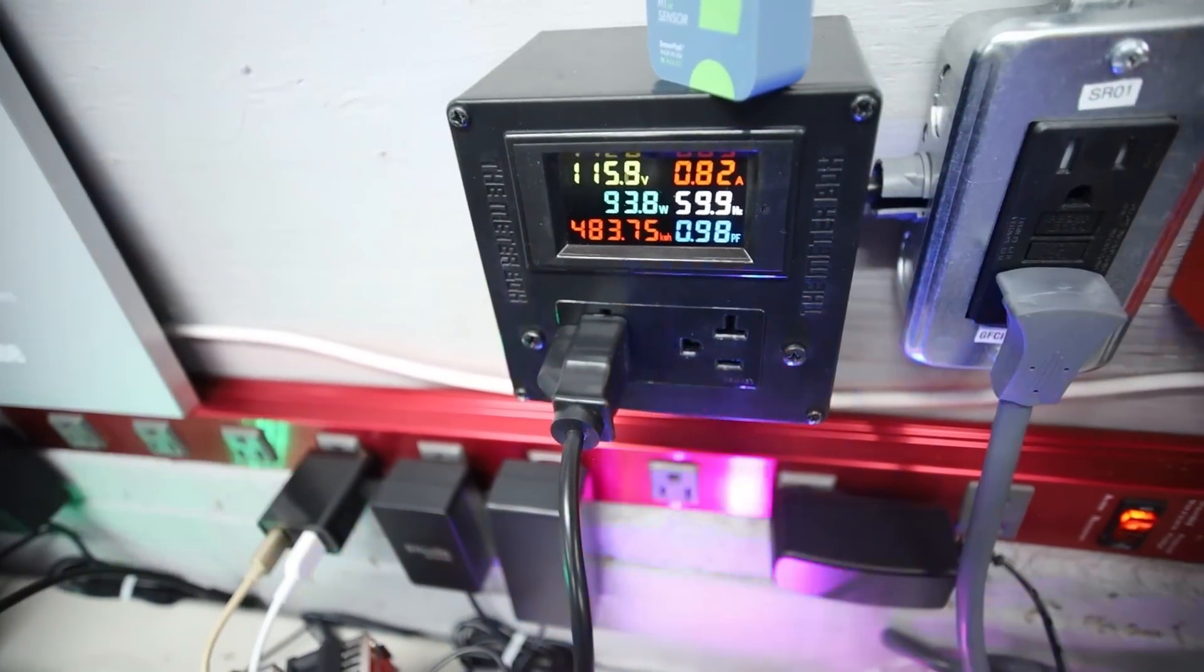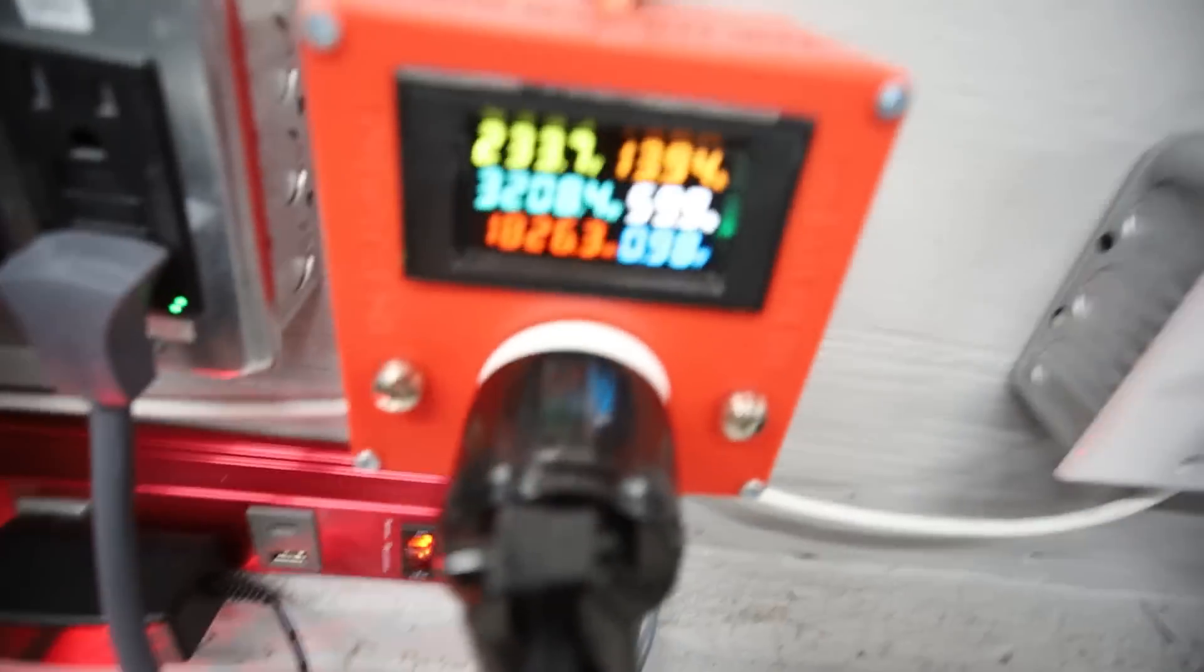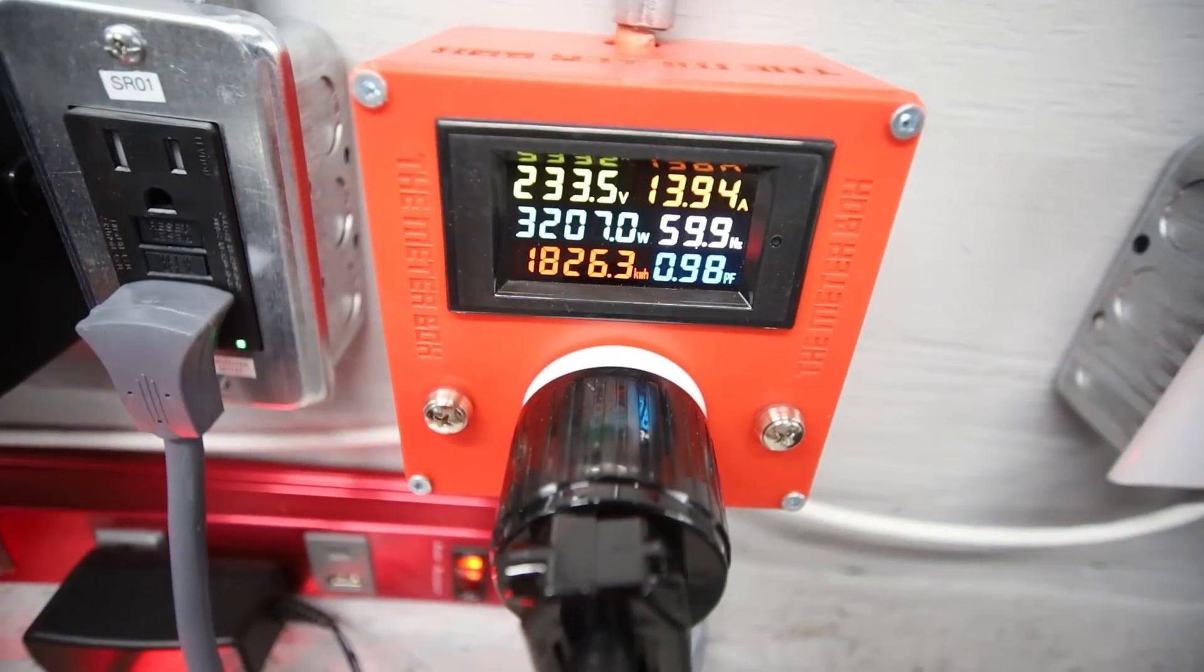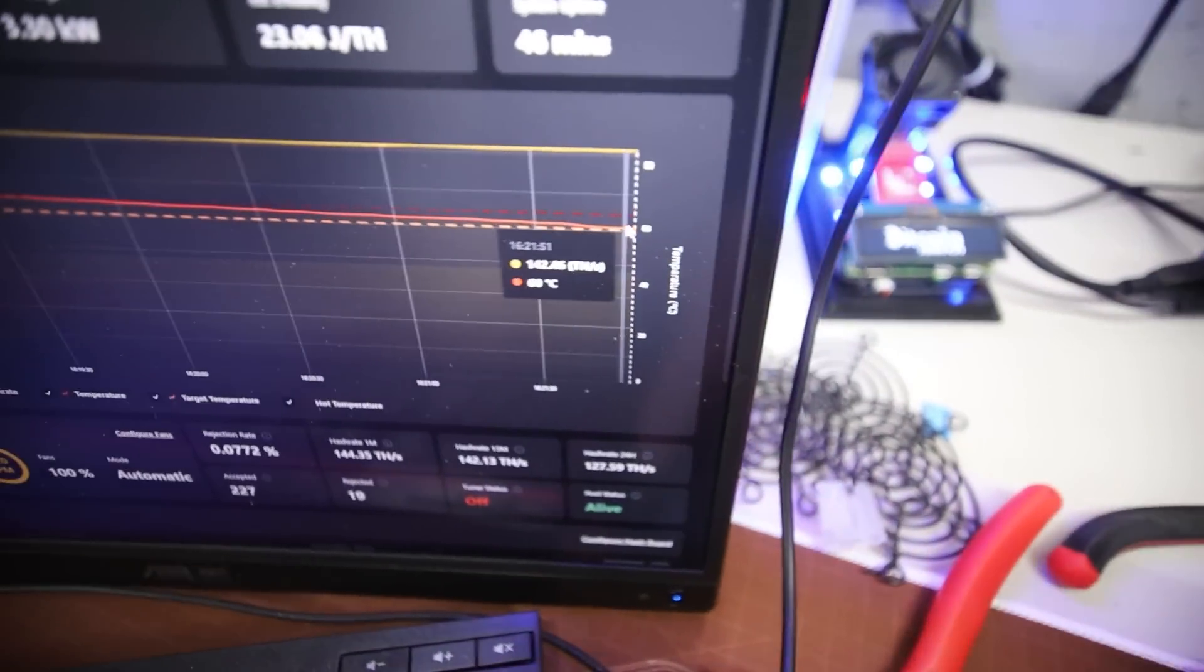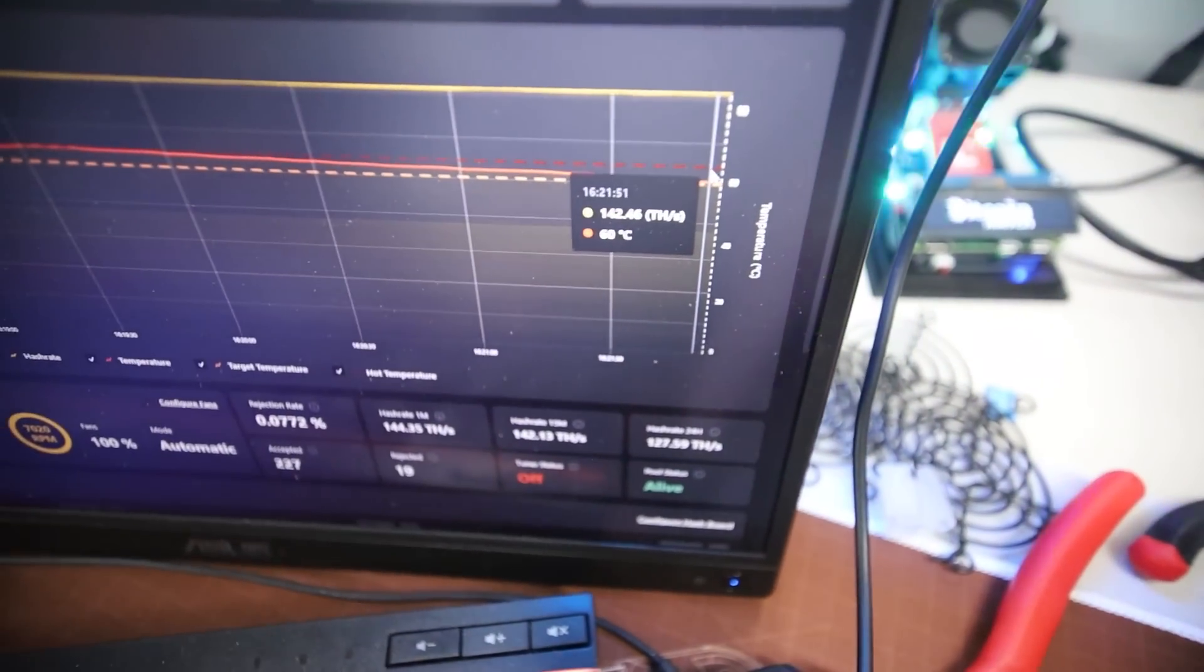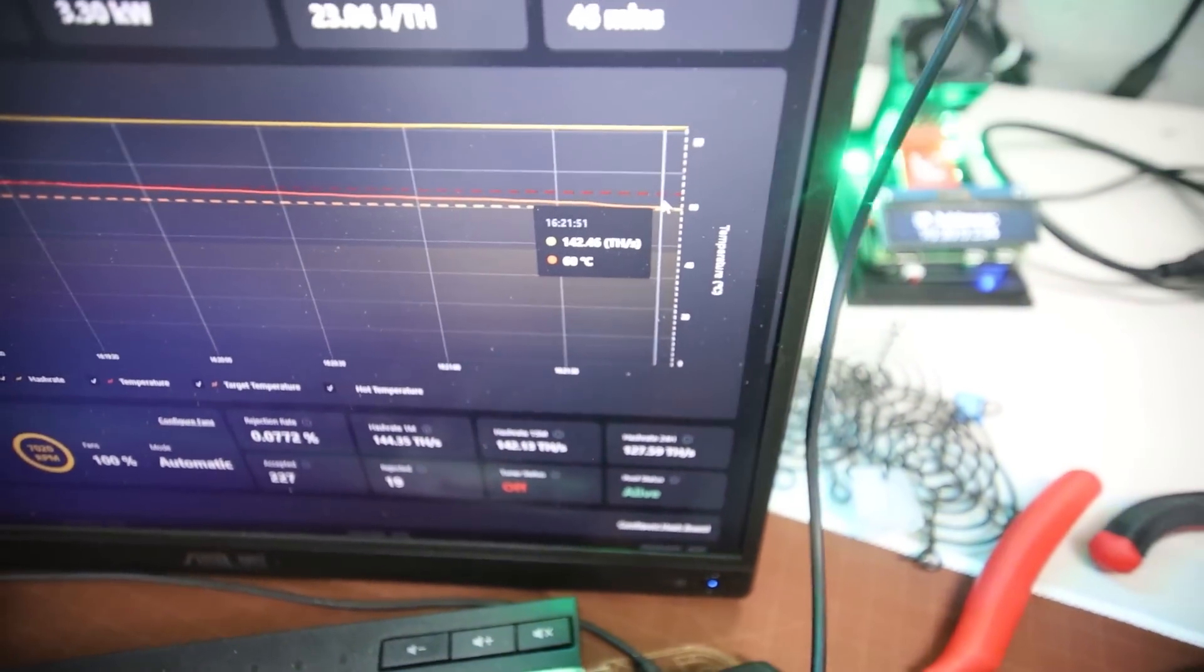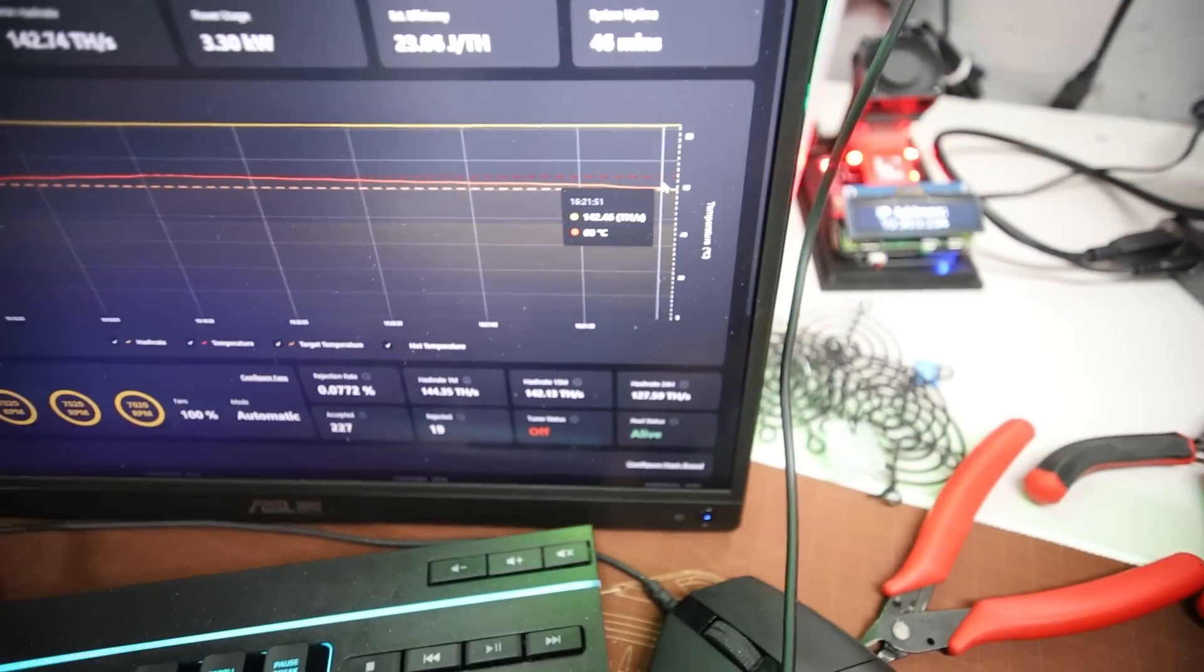93 watts on the AC Infinity Fan at 90%. So you guys can see we're dropping in wattage now. And we are now at 60 degrees Celsius. So that's what I had before.